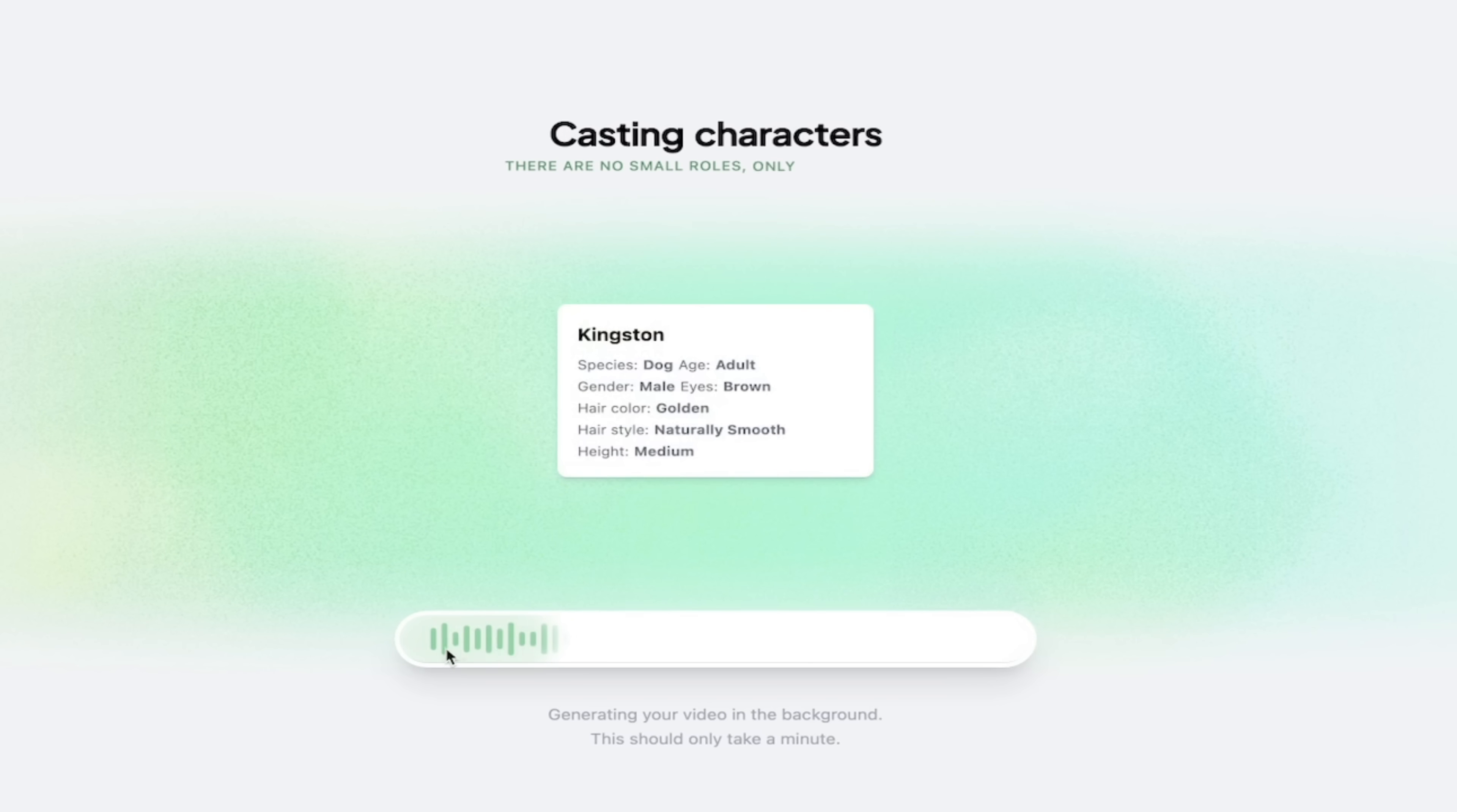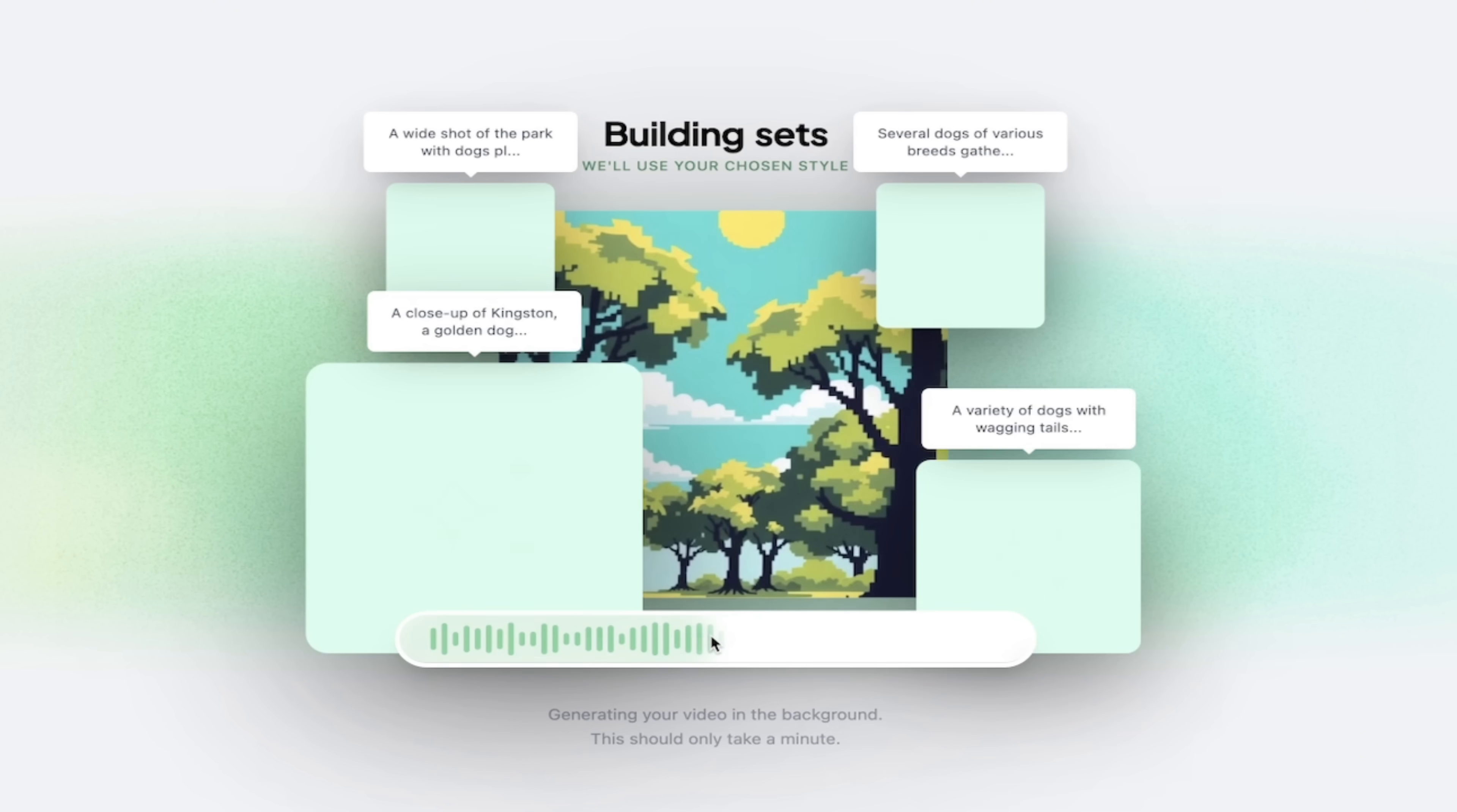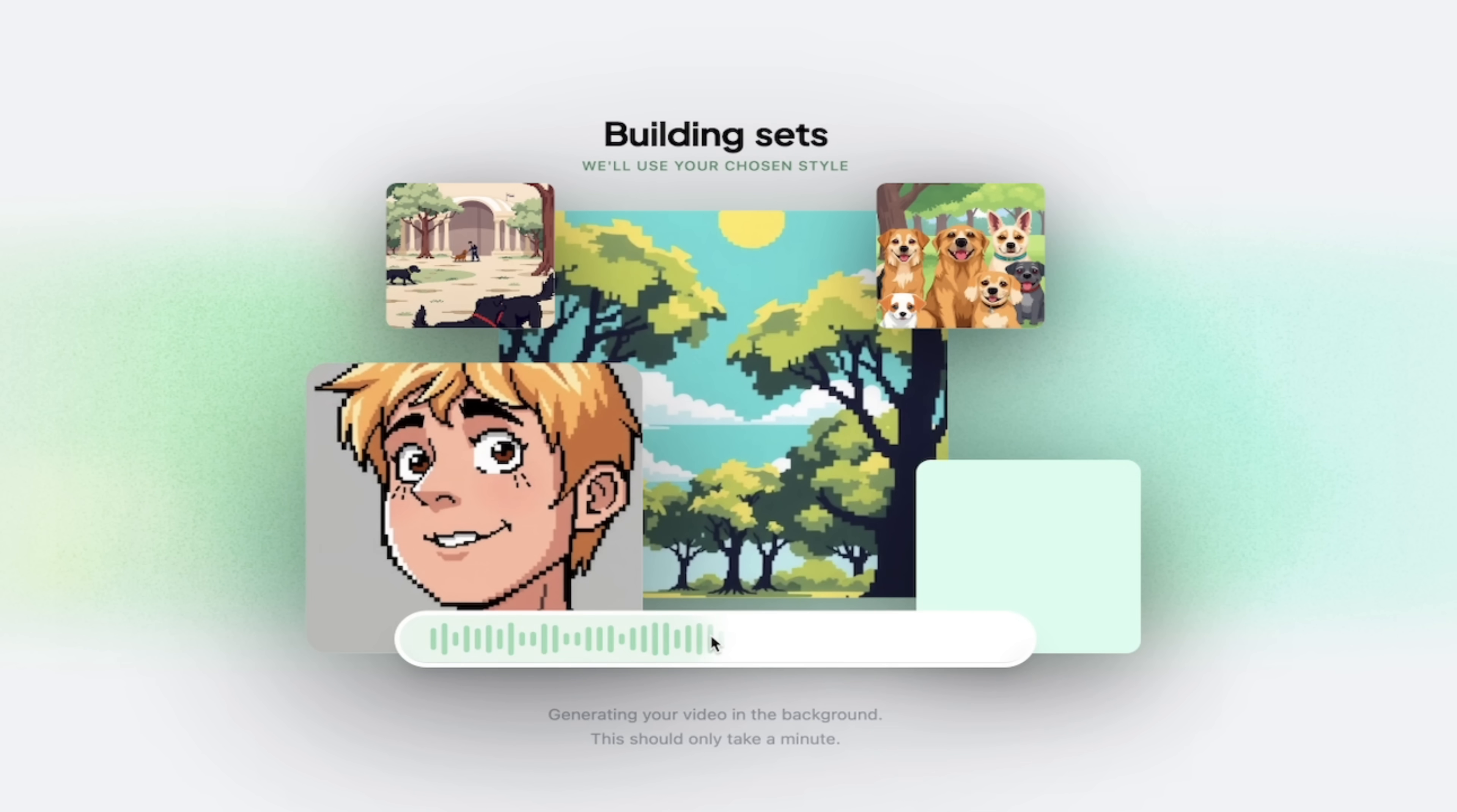Perfect. Down here, you'll see the progress bar here. So it's going ahead and cooking through it. Kingston, species, dog, age, adult, gender, male, eyes, brown, hair, golden. And it's just going to go ahead and do that. It'll take a few seconds for this to finish up. It's halfway done. Now I'm going to come back when it's done, show you what we got, and then I'm going to show you how to create characters and do a few more really cool things with hypernatural AI.